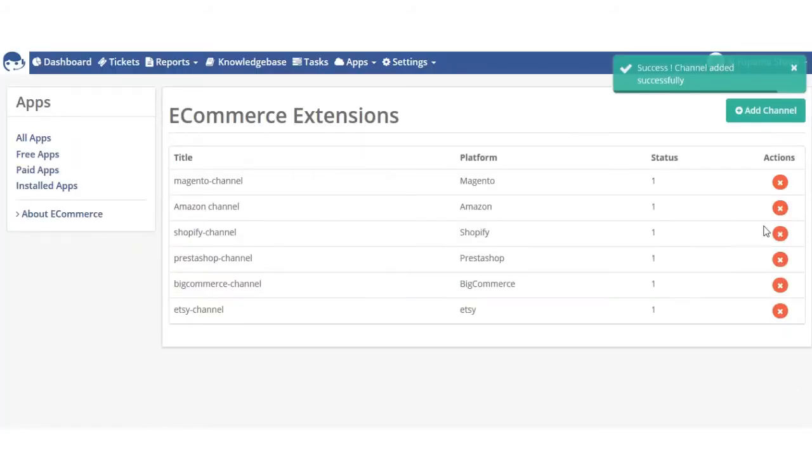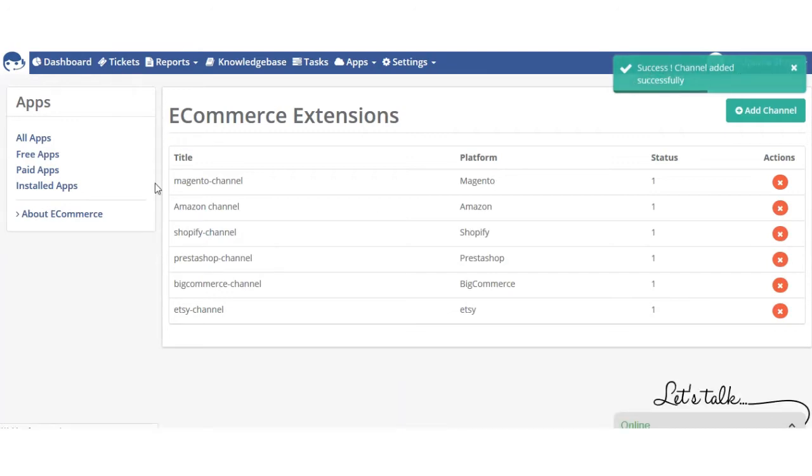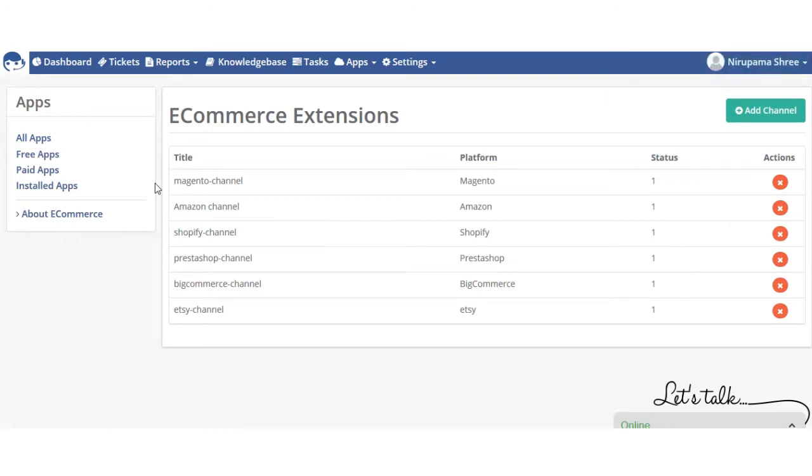You will see success: channel added successfully. Now how you can get the order related data on your ticket system from Etsy.